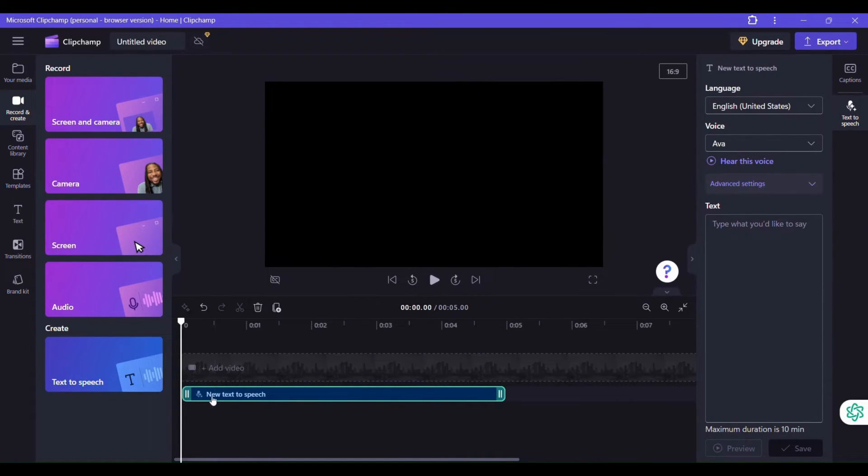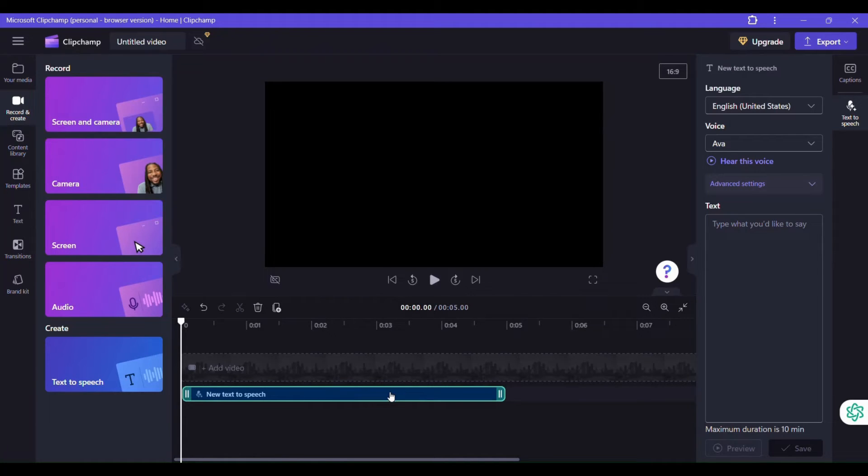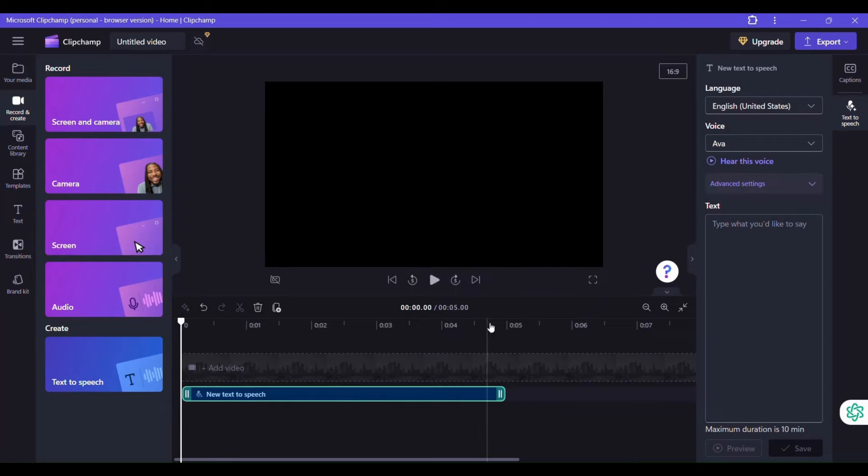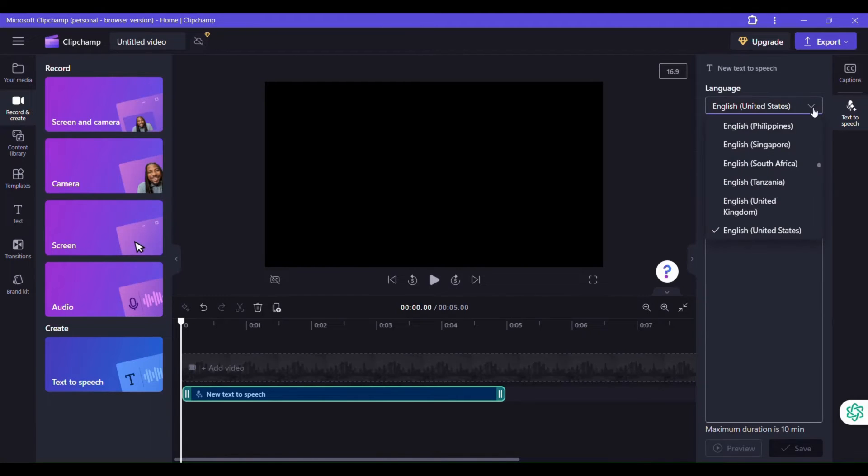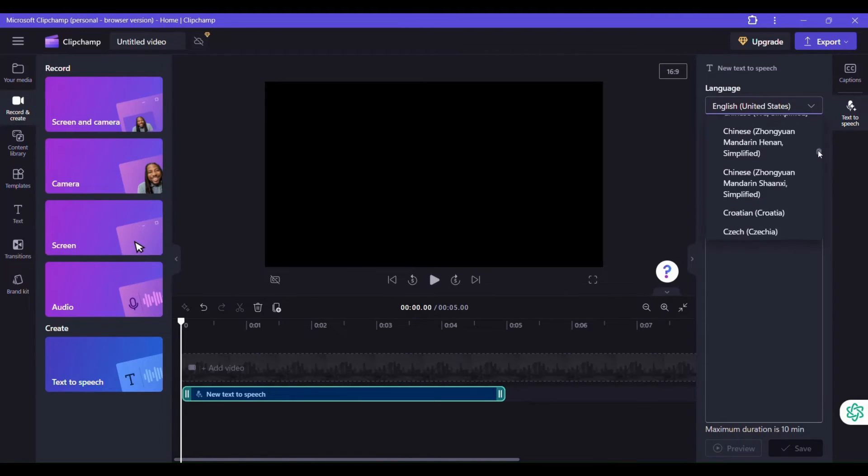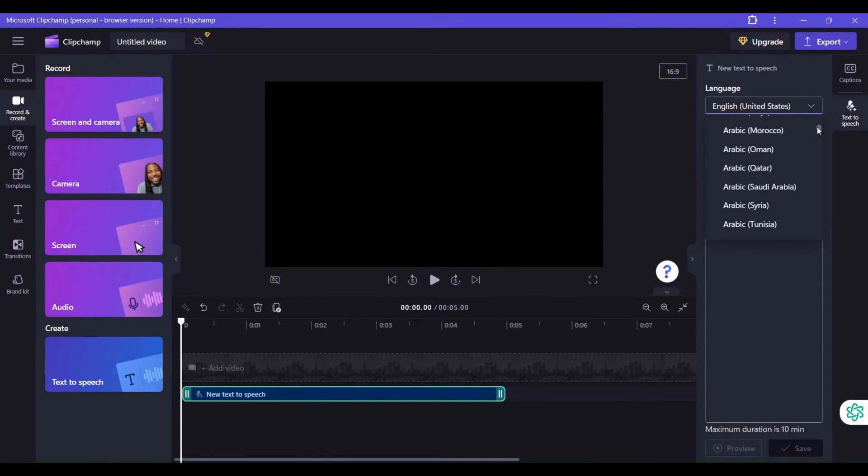You see that it has already brought out a bar, an audio bar for whatever I want to create. And on the side panel here, you have the option to choose the country, the voiceover where you want your character to come from, the voice character to come from.